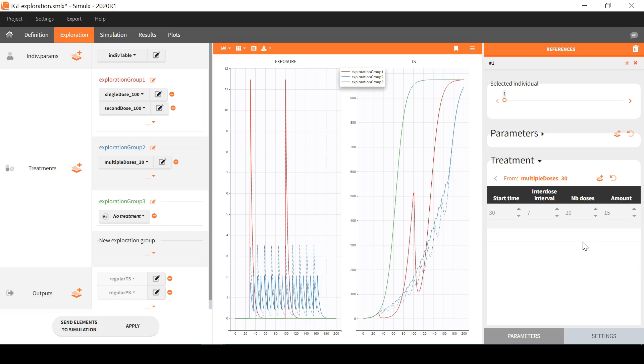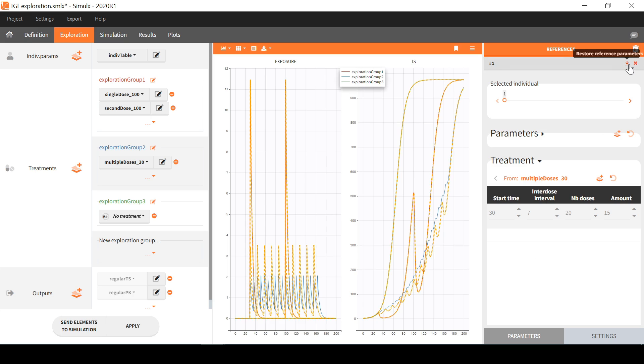Note again that changing the values here does not modify the initial treatment element here. So if I click on apply here to rerun the simulation, this will reset the initial treatment values. I could also come back to the reference values stored here.